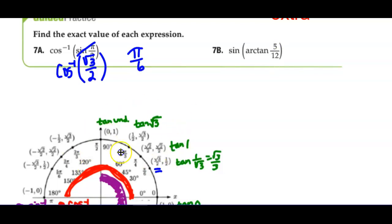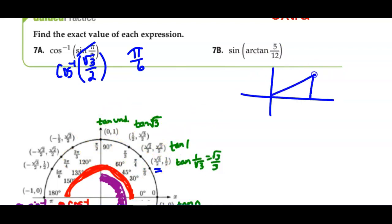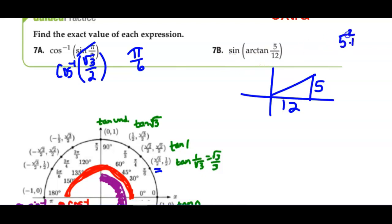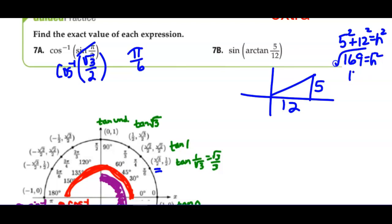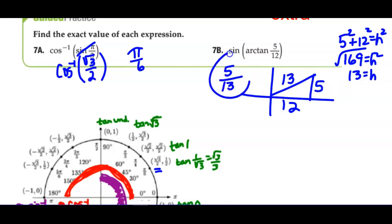There's no 5 twelfths anywhere on my unit circle, so I'm back to drawing. Tangent is positive — everything is positive in the first quadrant. Tangent is opposite over adjacent, but I need the sine of this triangle, so I need opposite over hypotenuse. I have to do the Pythagorean theorem to find the hypotenuse. 25 plus 144 is 169, square root of that is 13. So the sine is opposite over hypotenuse, or y over r.